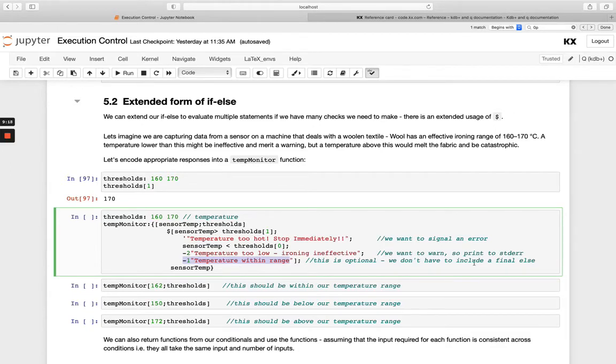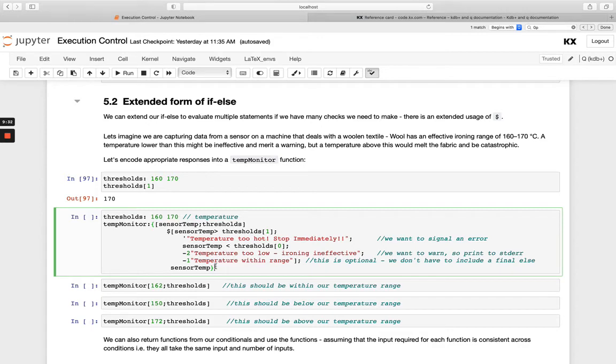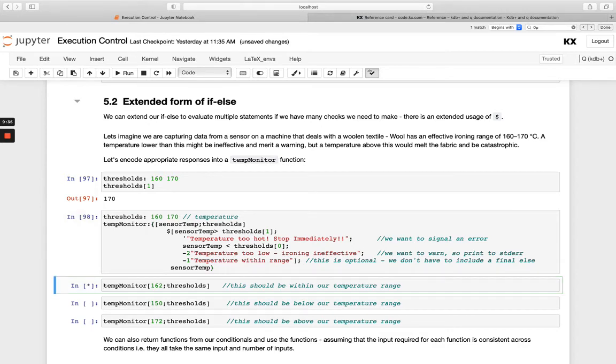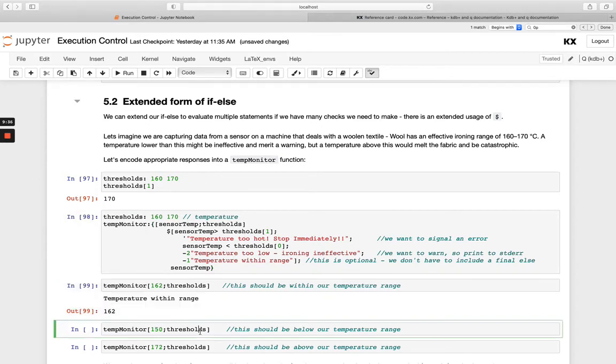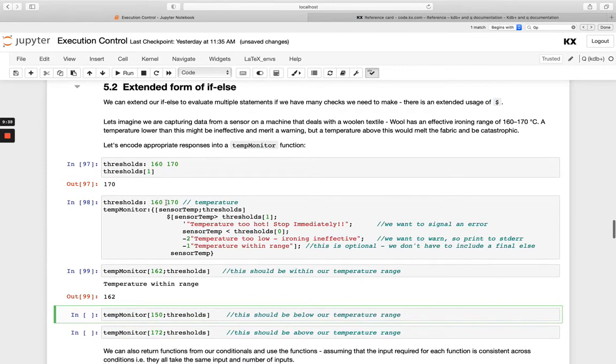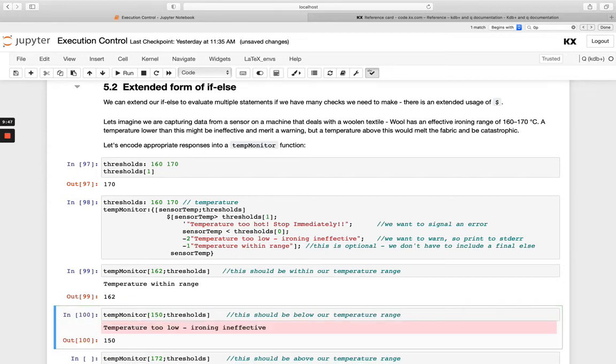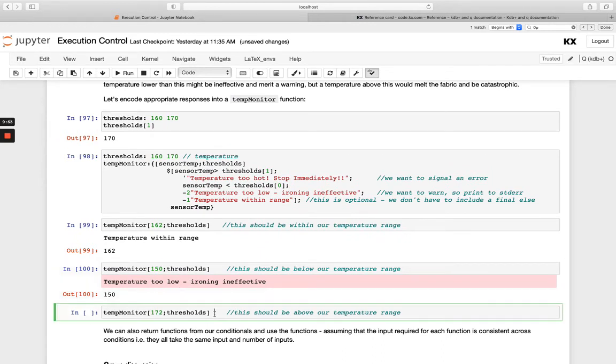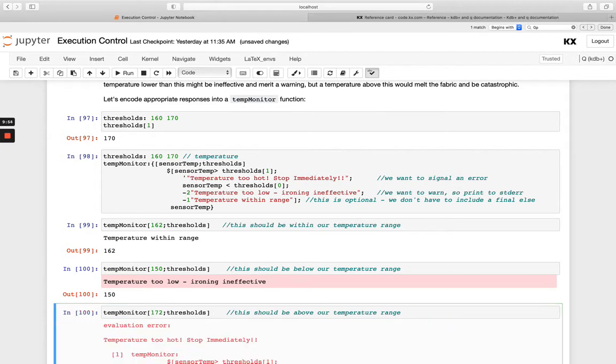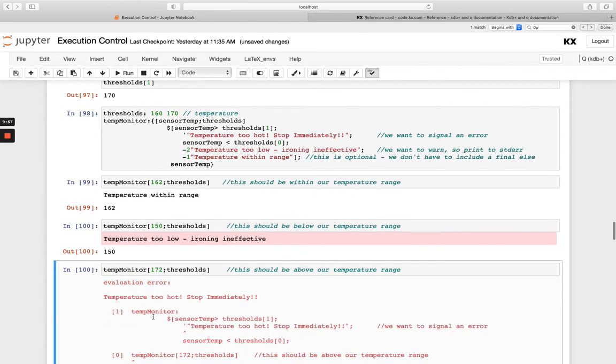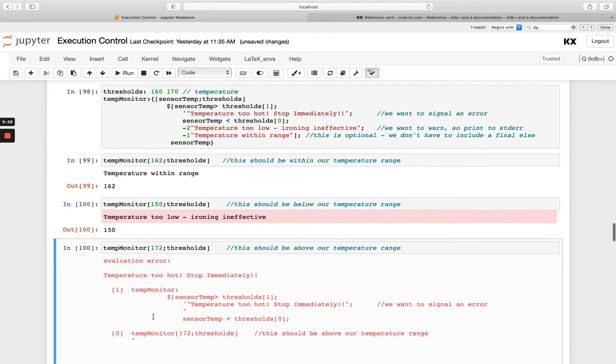And we don't have to return this final else. So we're doing if, do this, else, do this, else, or otherwise, do this final one, which is optional. So let's define this function and run our three thresholds. So we've got one that's 160, that's within the range. So happy days, nothing's happening. That's going to melt any woolen textiles here. Then we've got 150, it's going to warn the user, you're running a bit low, but it's not going to break the function or stop the manufacturing process in the real world. And then when we are going too high, this is going to break, it's going to shut down the machine and say temperature too hot, stop immediately, and break the function.